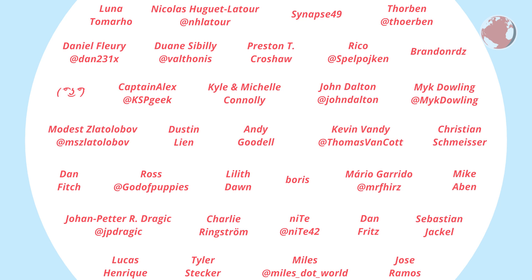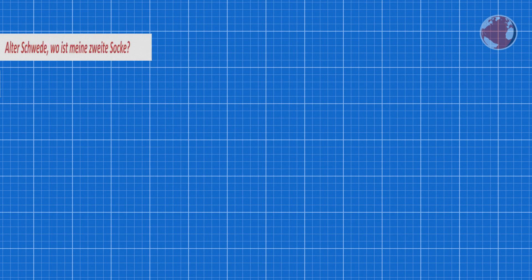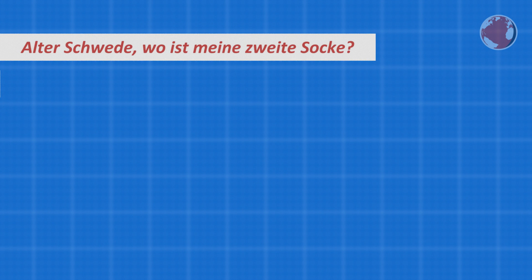I've read in the comments that some of you are learning German so I decided to add a quick German lesson in the end of each future video. I will try to come up with phrases which you would normally not learn in a class but are still commonly used over here. For today it is Alter Schwede wo ist meine zweite Socke?